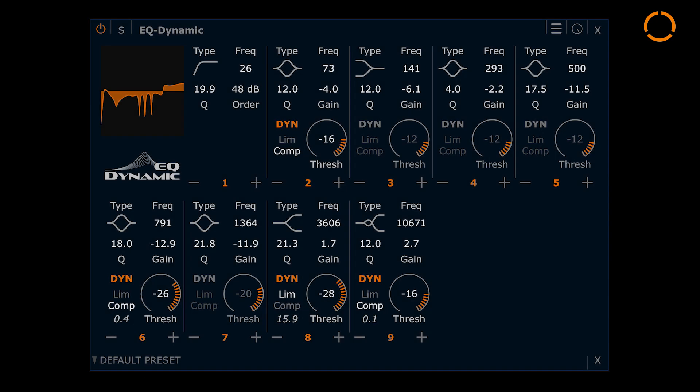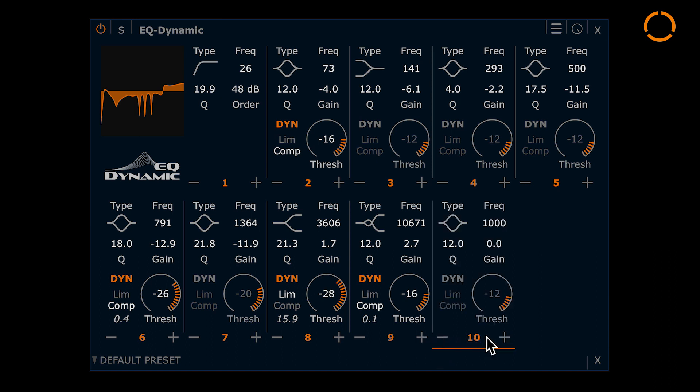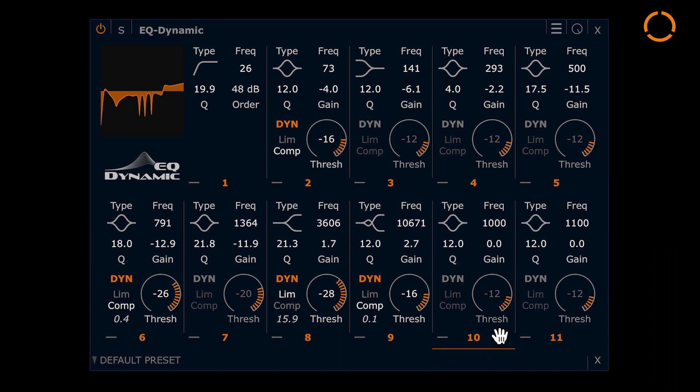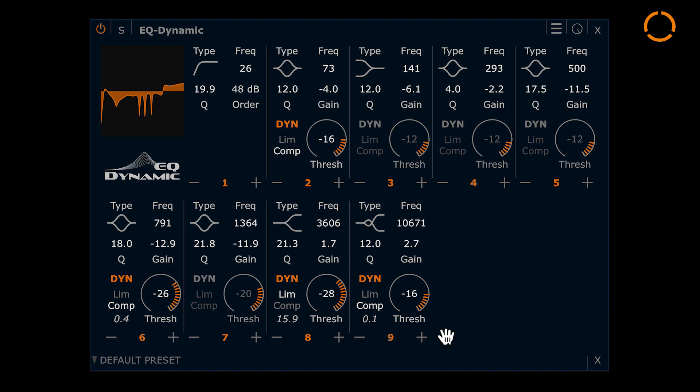The plugin offers up to 11 dynamic EQ bands. You can add or remove additional bands with these buttons here.